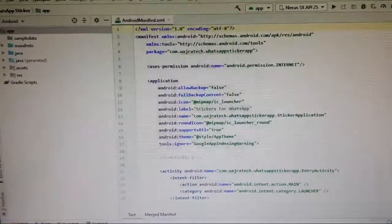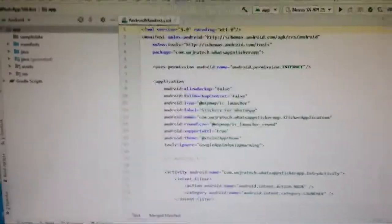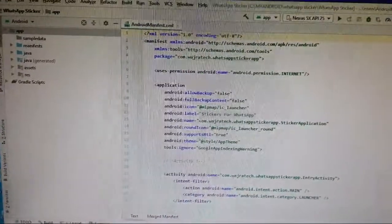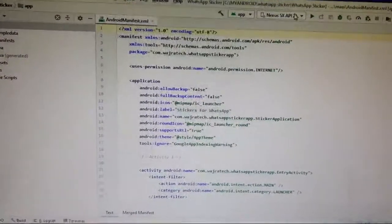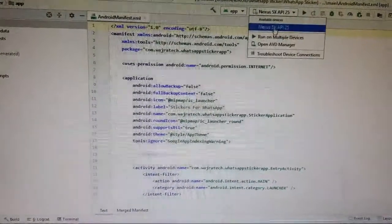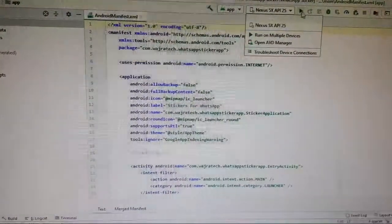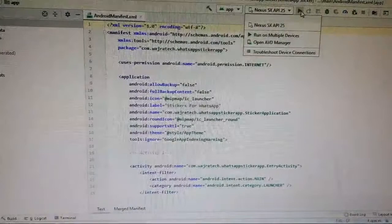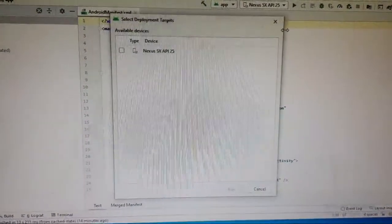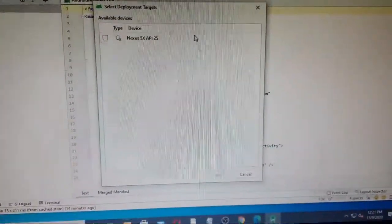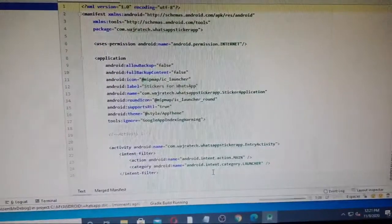Hi guys, welcome back, it's me Sharon. In this tutorial we are going to learn how to solve this error. Here you can see I have added a virtual device and I am trying to open it.